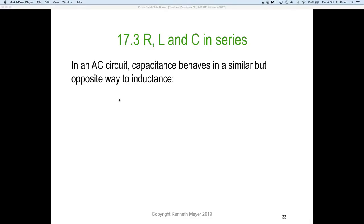Welcome back to lesson four part three, 17.3 from the textbook. Now we're looking at resistance, inductance, and capacitance all in series. Rather than treating an inductor in series with a resistance by itself, and a capacitor in series with a resistor by itself, we're now going to combine all three. In an AC circuit, capacitance behaves in a similar but opposite way to inductance.